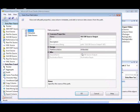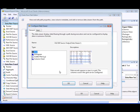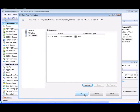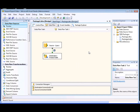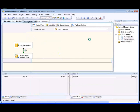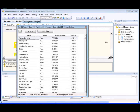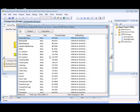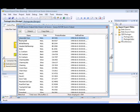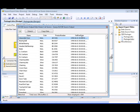We're going to add a data viewer in the data flow so that we can view the data that is exported from the SQL Server database table to the Excel worksheet. Now we're ready to run the package. And as you can see, the data from the name, color, product number, and sell start date columns in the production.product table are exported to the Excel worksheet.